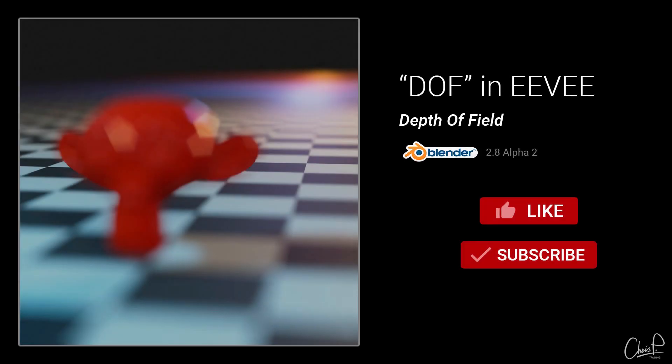Hi Blenderheads, Chris here. This is a quick look at depth of field in Blender Eevee.